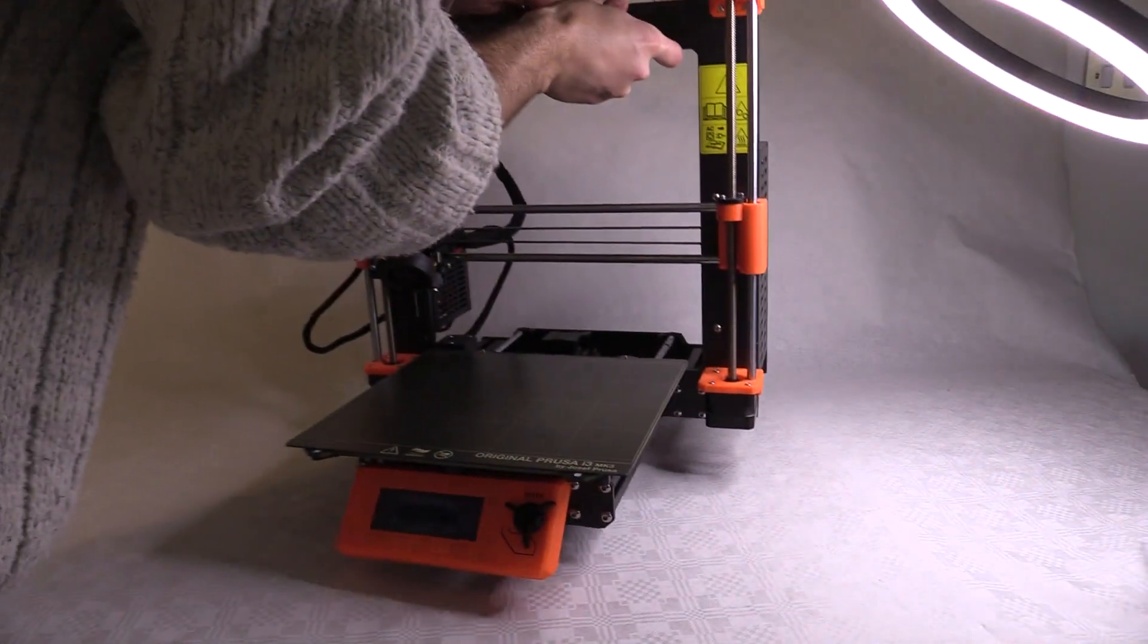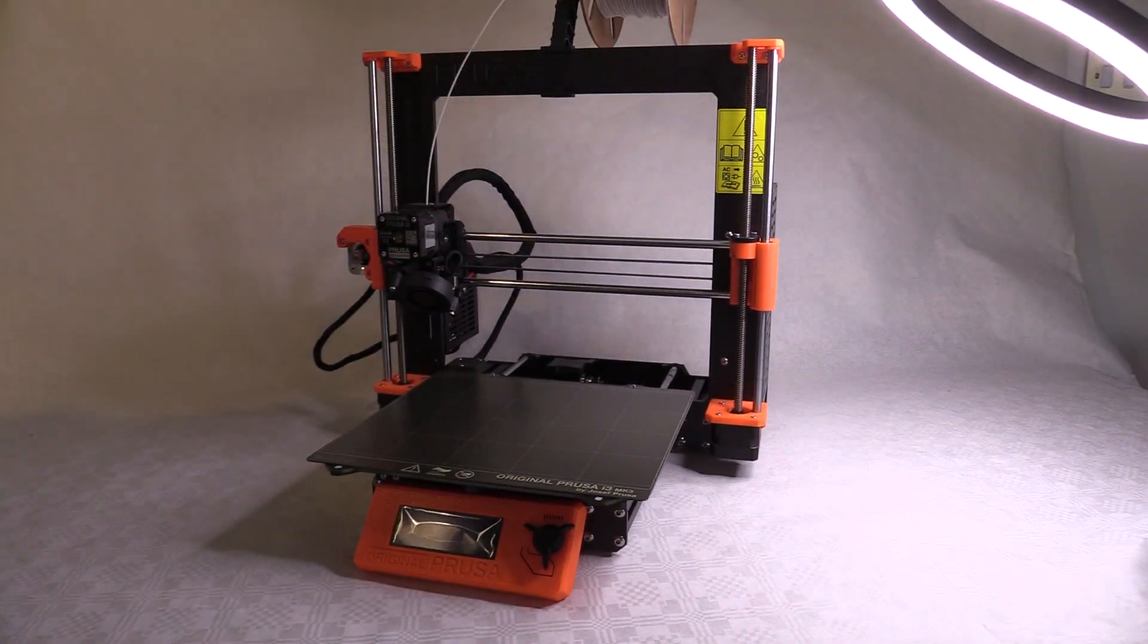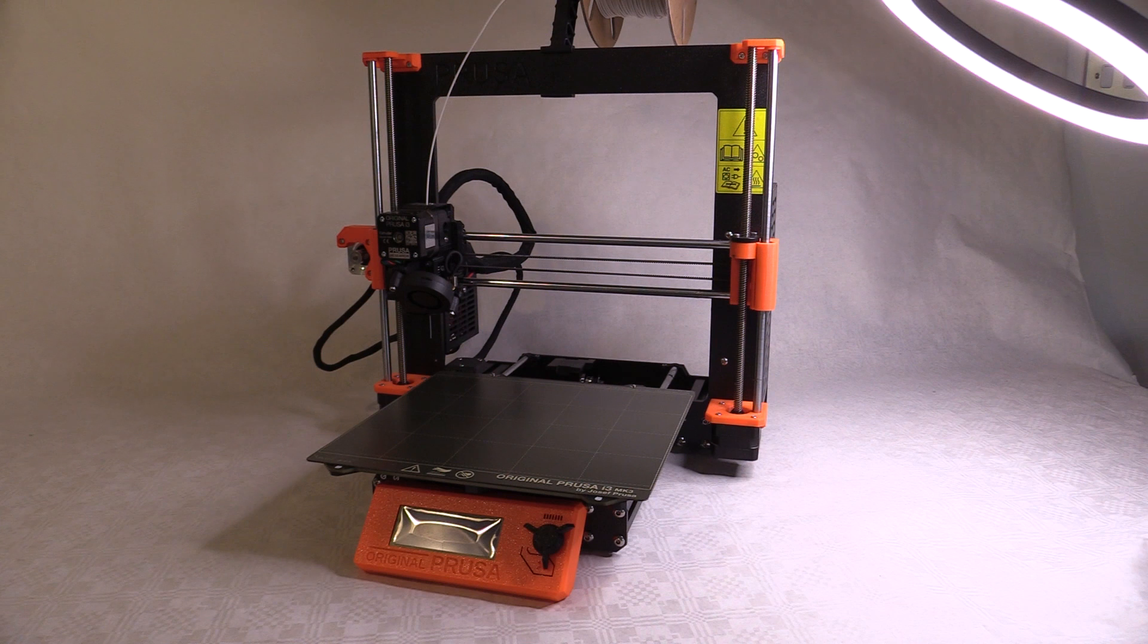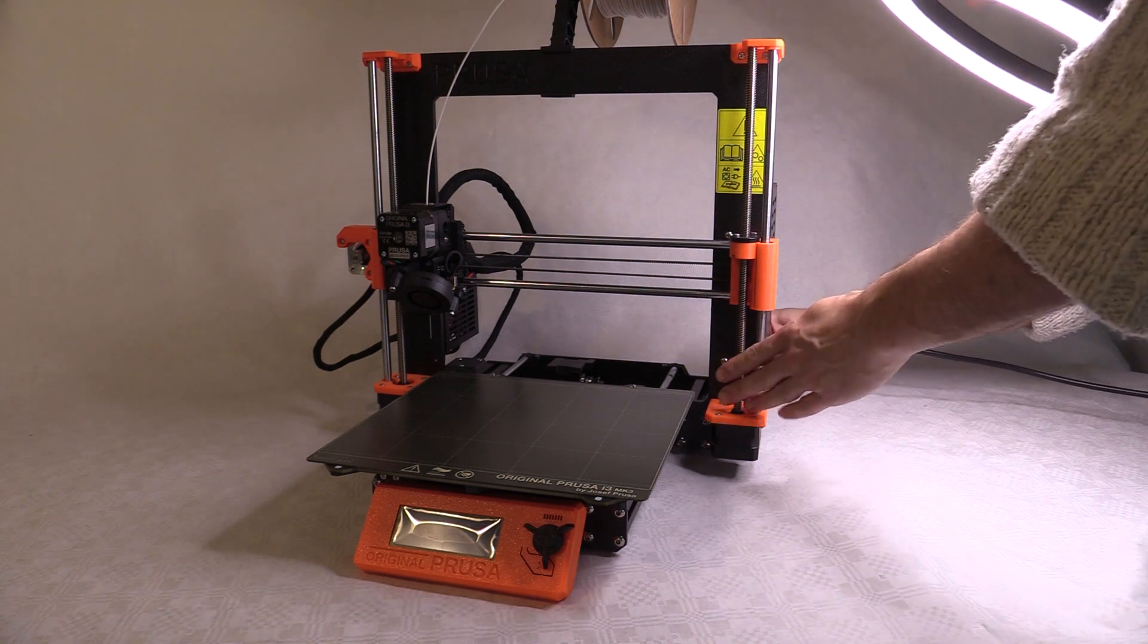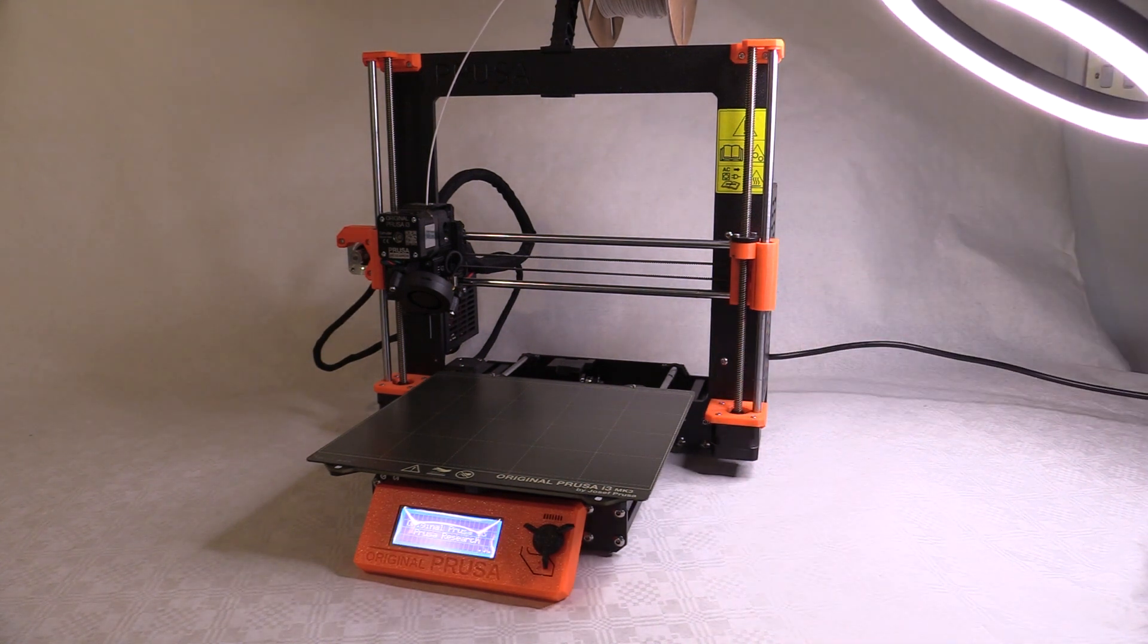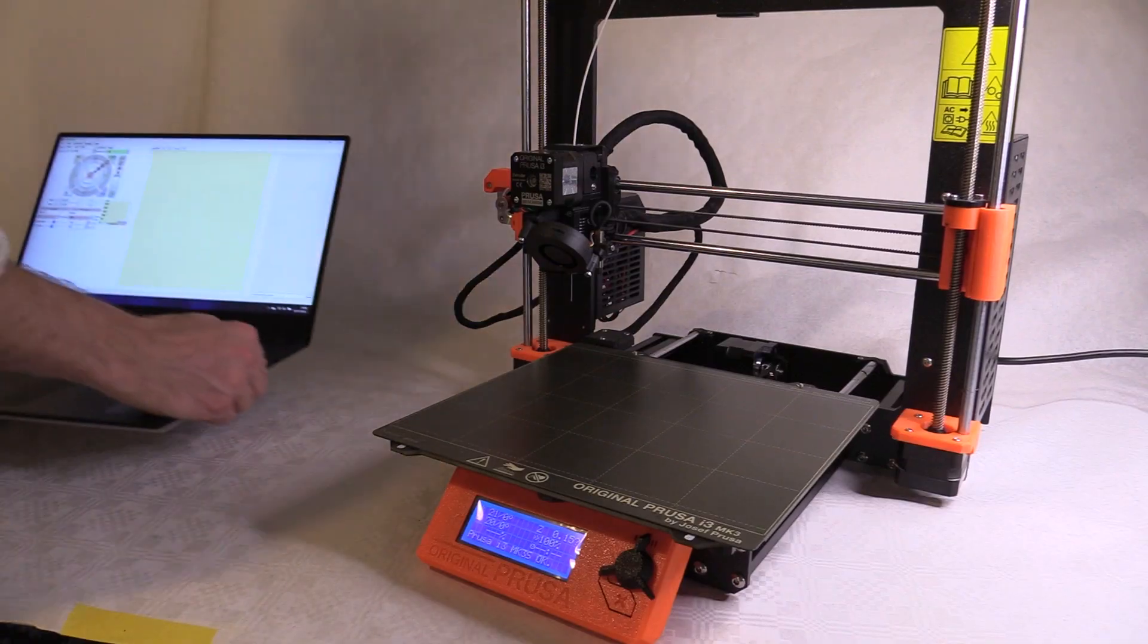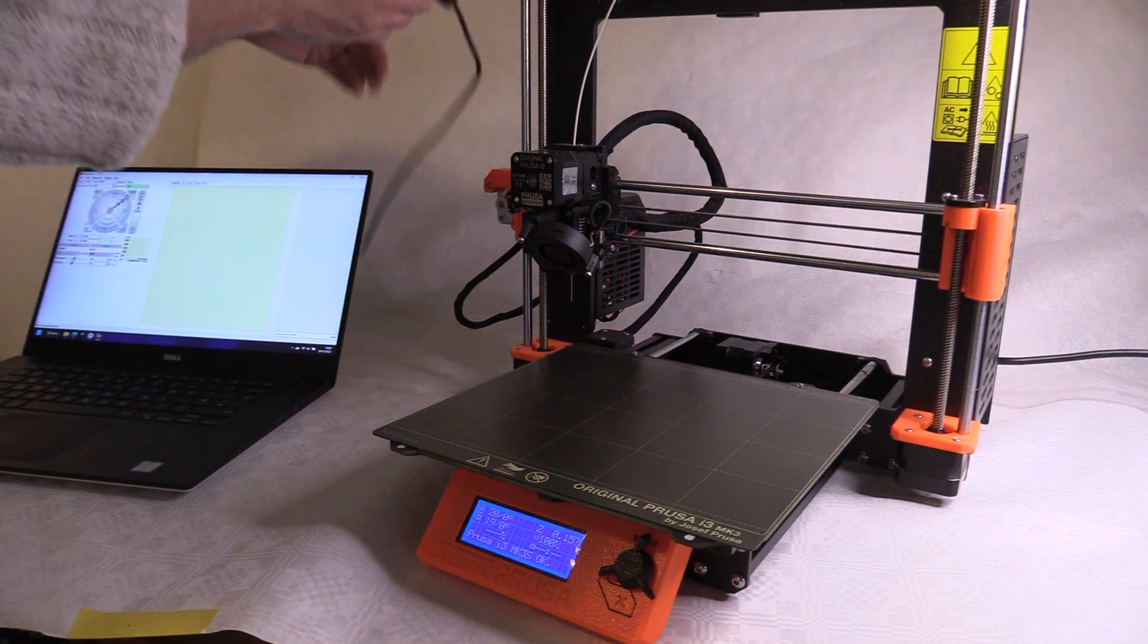Now this is the Prusa i3 Mark 3S Plus and again I've already completed the bed leveling mod previously, but will point out the sources and how this modification is a little different.